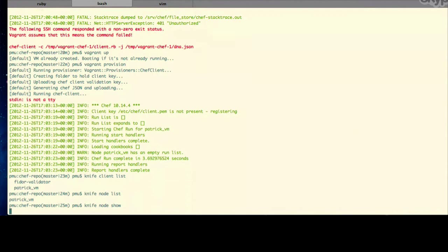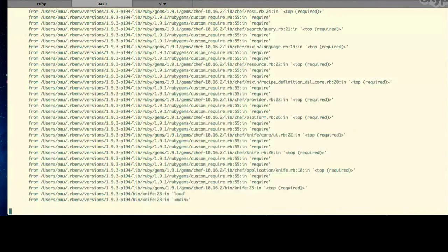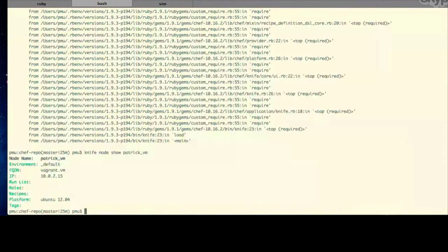It's very similar to Git a little bit from the handling. You can see the node name, IP, and so on — some information about the node. You can see that it has, as I mentioned, an empty run list, and we will talk about that next time.